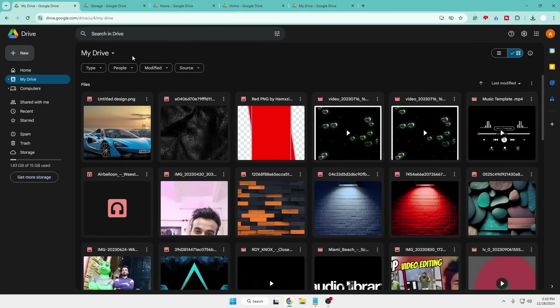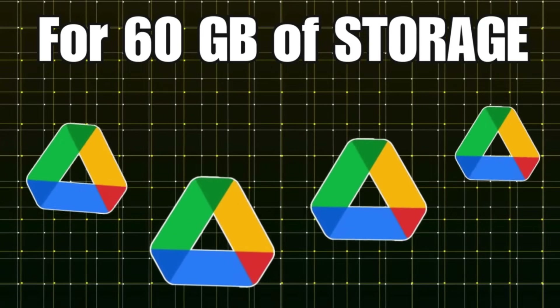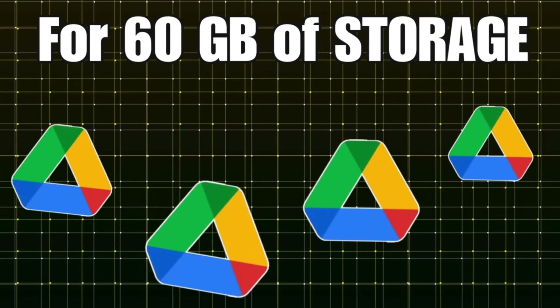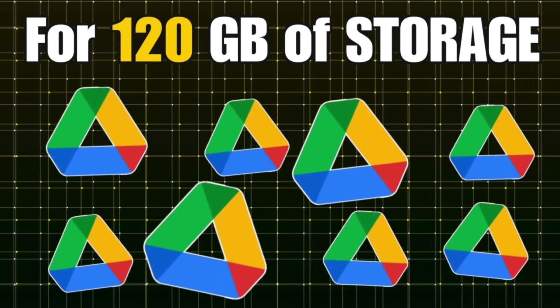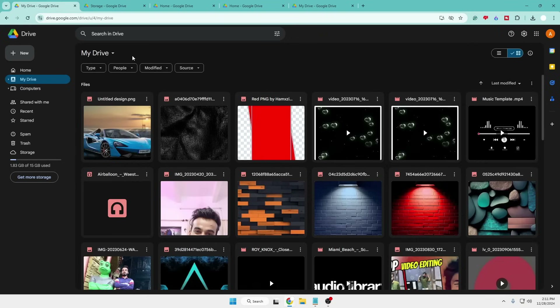What you will have to do is create multiple Google Drive accounts. If you need 60 gigabytes of storage then you will have to create four Google accounts, and if you need 120 GB then you will have to create eight Google accounts. Now you might be thinking this is an old and foolish trick — everybody knows that you get 15 gigabytes with one account, so creating multiple accounts gives you 15 times 4, or 15 times 8, and you log in with different accounts to use the storage. But no, this is not the trick.